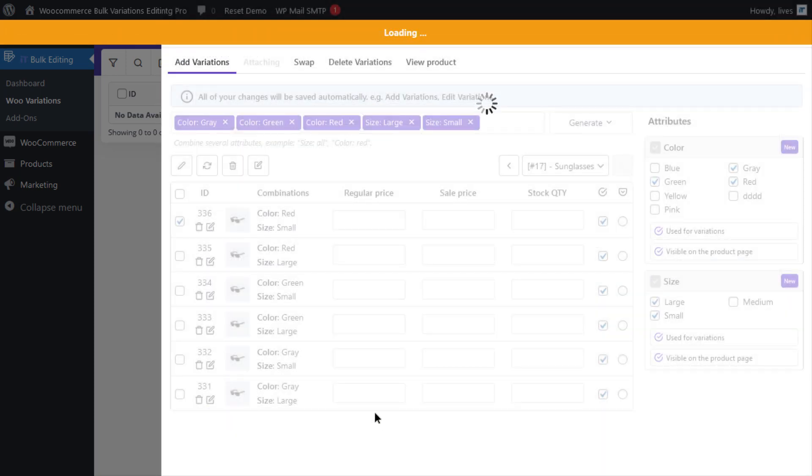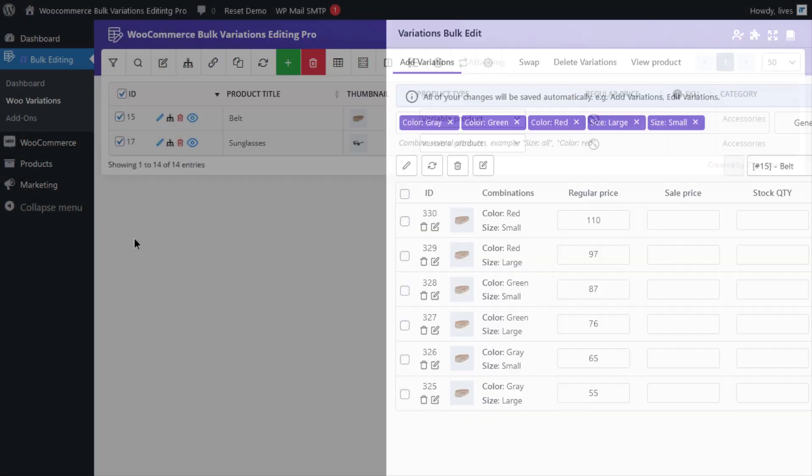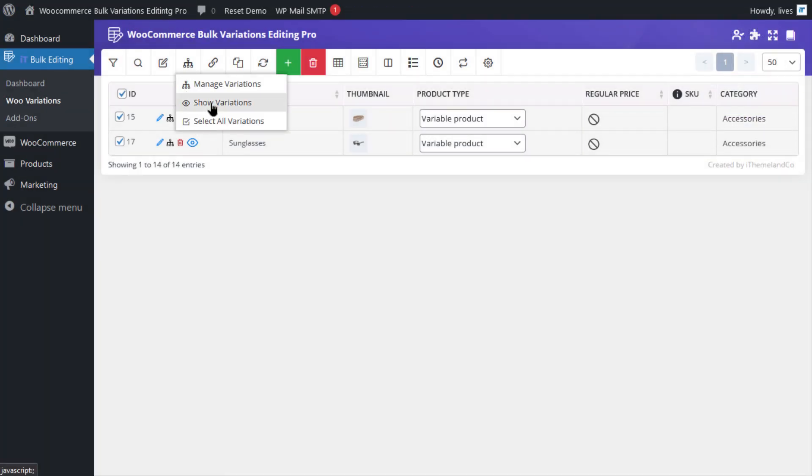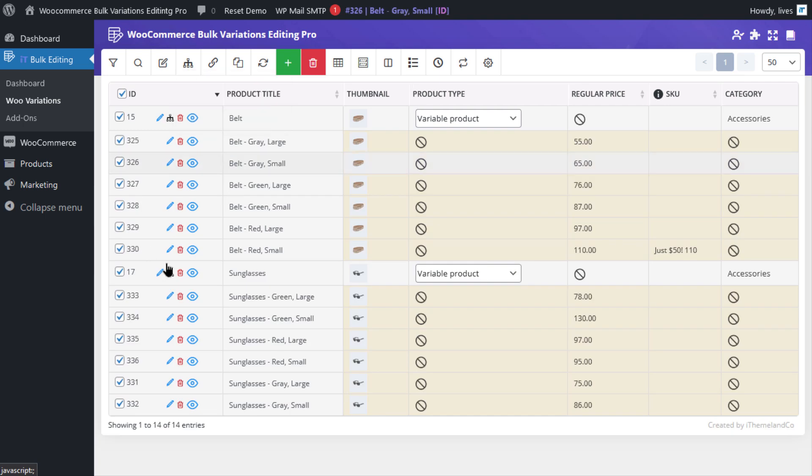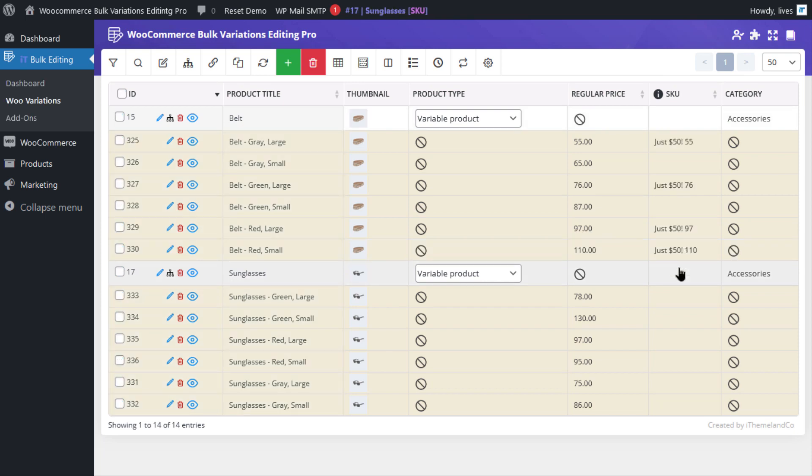Let's go and check out the new SKU. In this table, if I click on Show Variations, you will see that in the SKU column, just $50 is added to the product. And as you can see, we can do the same thing for some other variations too.